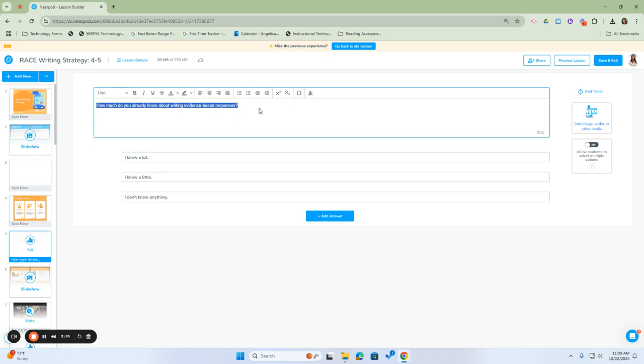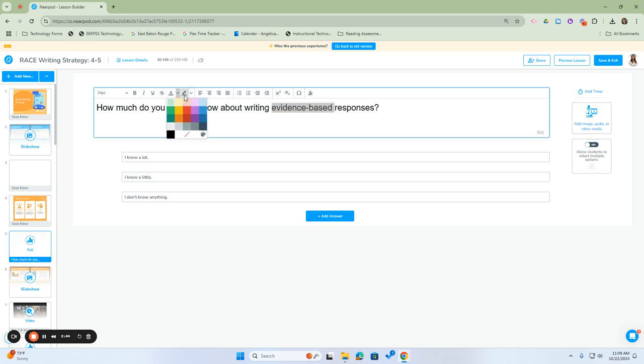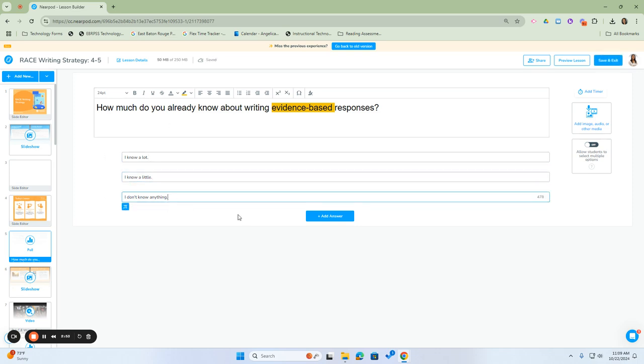we can change the font size, highlight specific text, change the entire question, or modify the multiple choice responses.